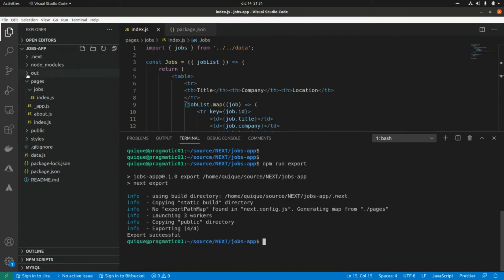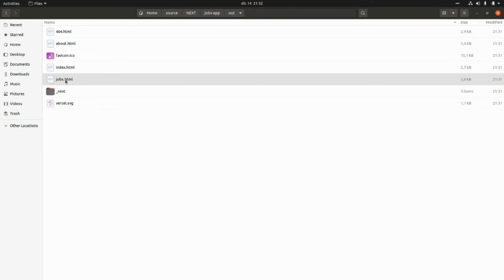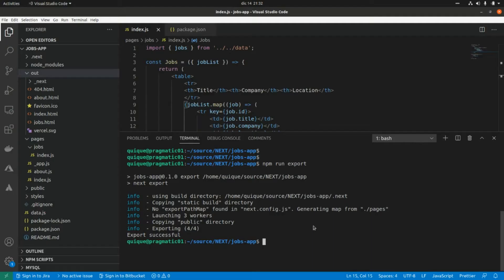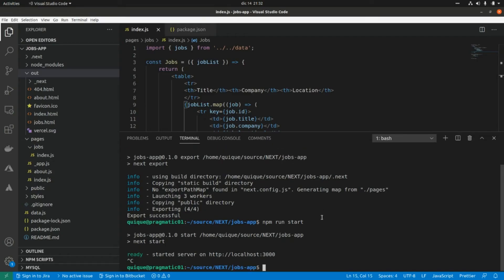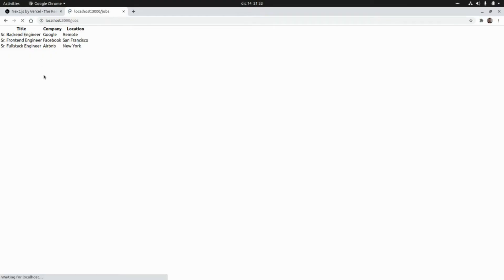If we go to the out folder and open the shops.html page, we're going to see the table and the data rendered there. And if we run the server in production mode with npm run start and refresh, we're going to see the data rendered. If we run the server in development mode with npm run dev, the data will be rendered at runtime, so refreshing is going to get the data for each request.